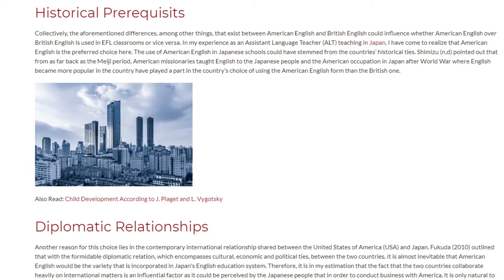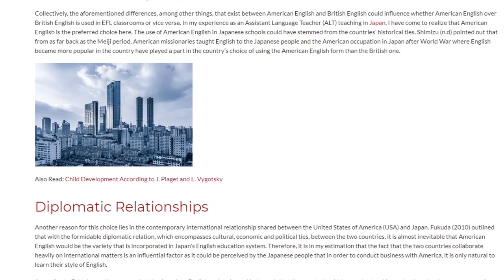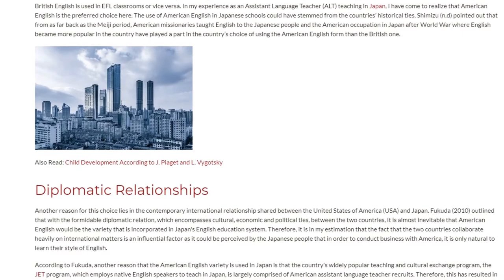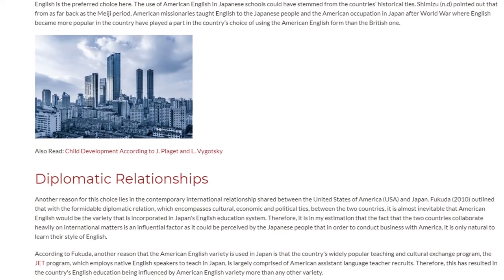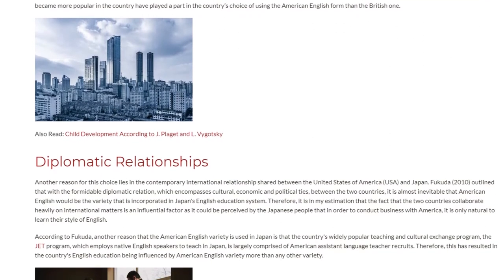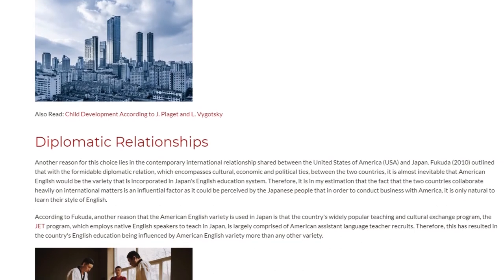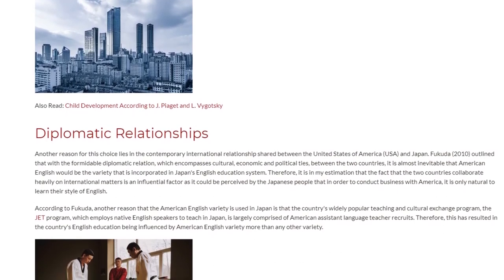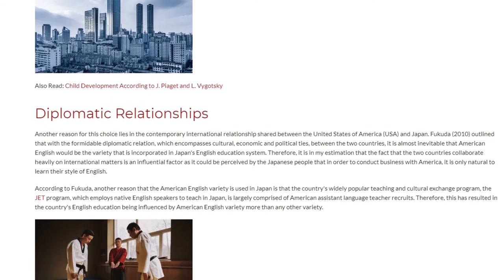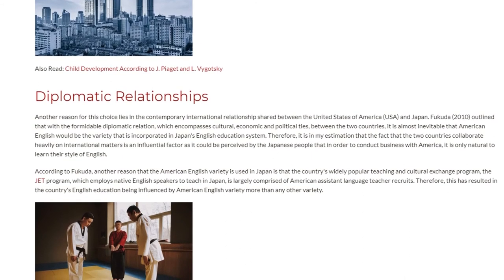Diplomatic Relationships. Another reason for this choice lies in the contemporary international relationship shared between the United States of America (USA) and Japan. Fukuda outlined that with the formidable diplomatic relation, which encompasses cultural, economic, and political ties between the two countries, it is almost inevitable that American English would be the variety incorporated in Japan's English education system. Therefore, it is my estimation that the fact that the two countries collaborate heavily on international matters is an influential factor, as it could be perceived by the Japanese people that in order to conduct business with America, it is only natural to learn their style of English.